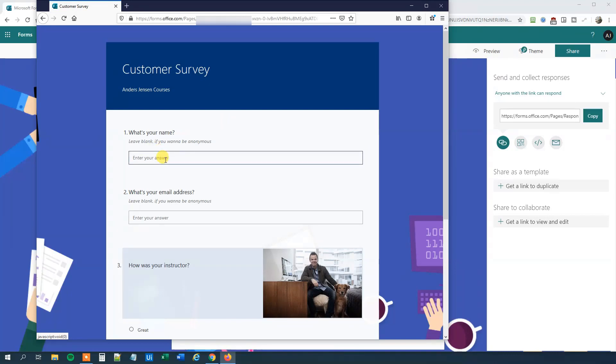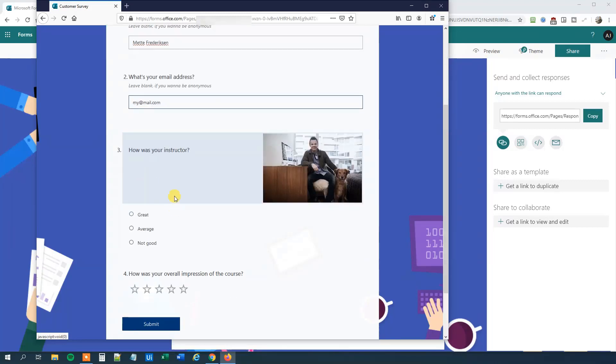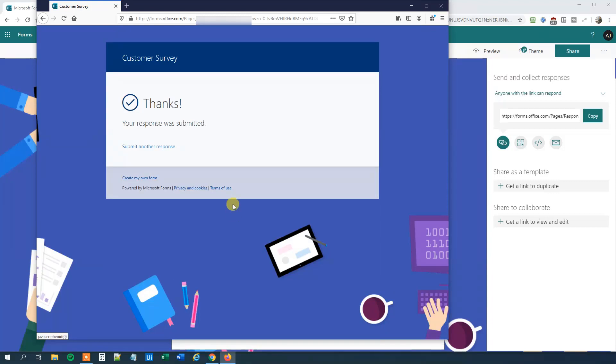This one will be what's your name? Mette Frederiksen. What's your email address? This one will be mymail.com again. The instructor was average. And how was your overall impression of the course? Four stars. Click Submit. Now we got two responses to our survey.